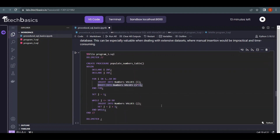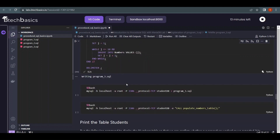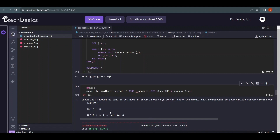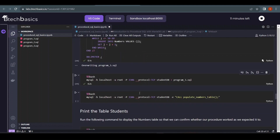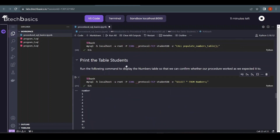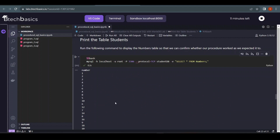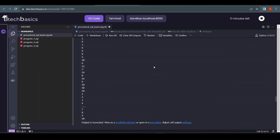There was a spelling mistake in 'INSERT' which caused an error, so we corrected and overwrote 'program3.sql'. After re-executing, the procedure is loaded successfully. We call it and then print the numbers table. The output shows pairs like 1,2 then 2,4 then 3,6 — confirming both INSERT statements inside the FOR loop executed correctly. The output is truncated in the notebook but you can click 'scrollable element' to view all data.